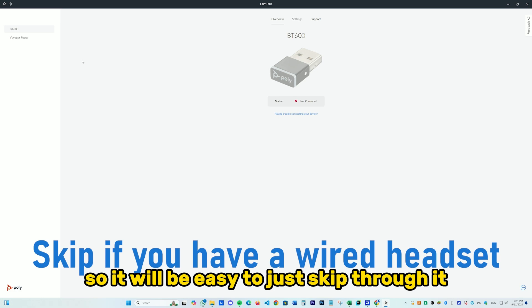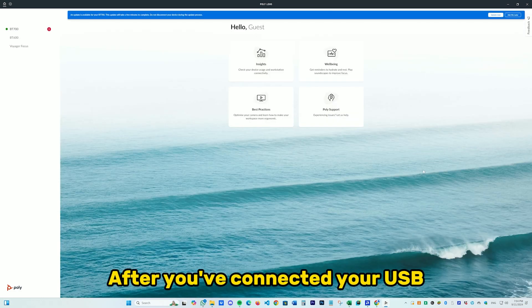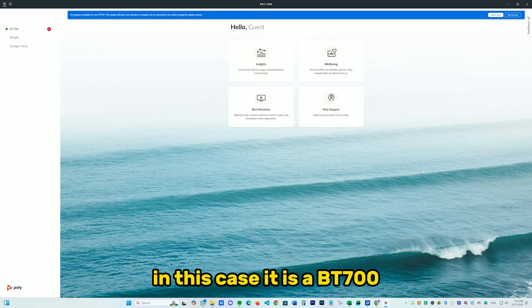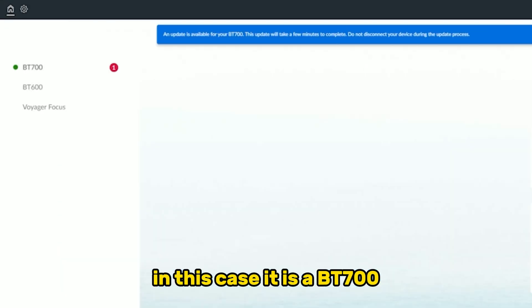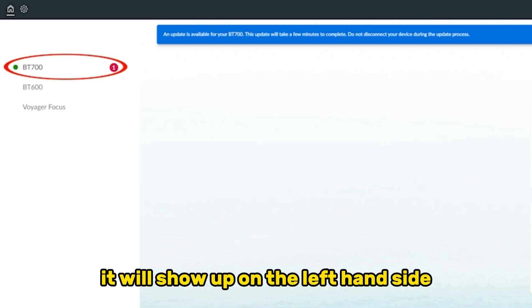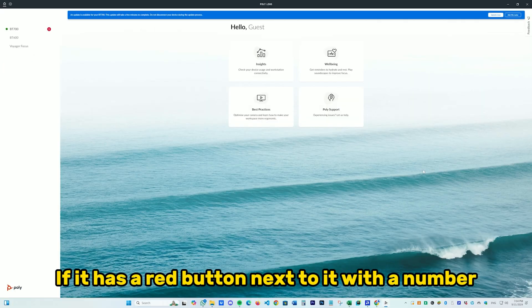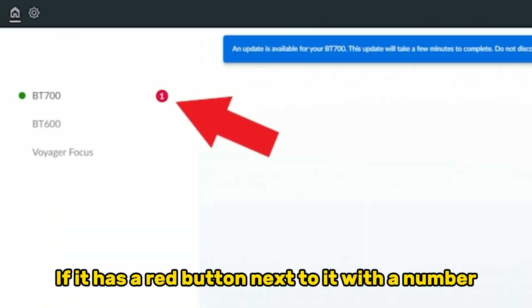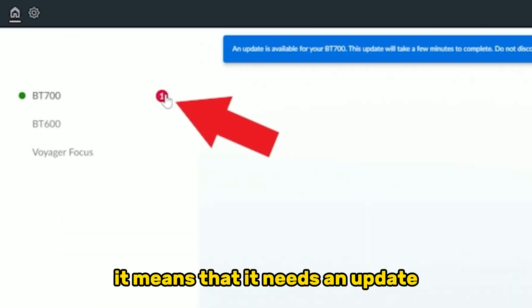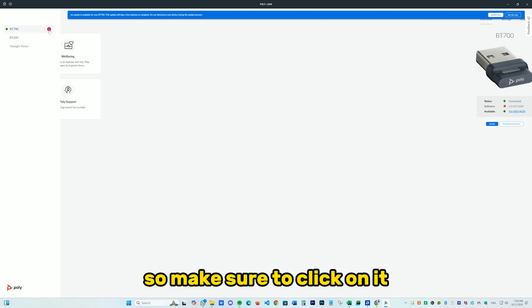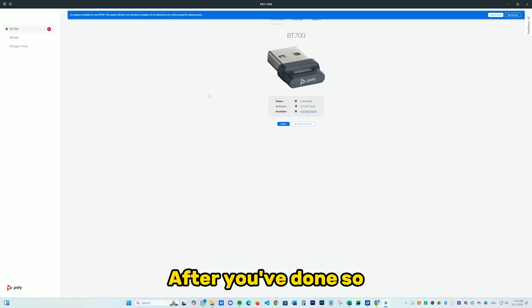After you've connected your USB, in this case it is a BT 700, it will show up on the left hand side. If it has a red button next to it with a number, it means that it needs an update, so make sure to click on it.